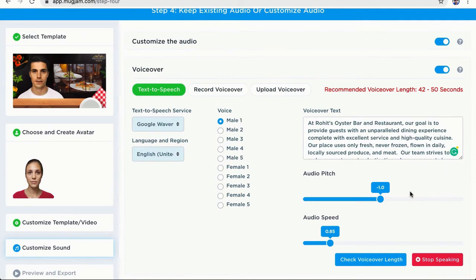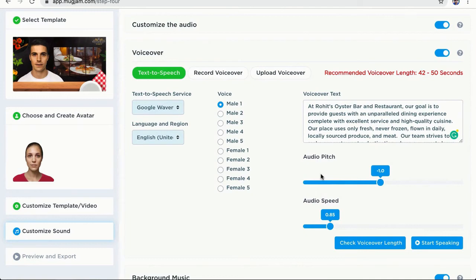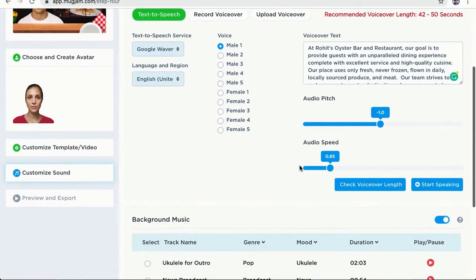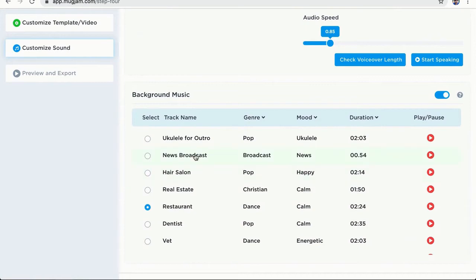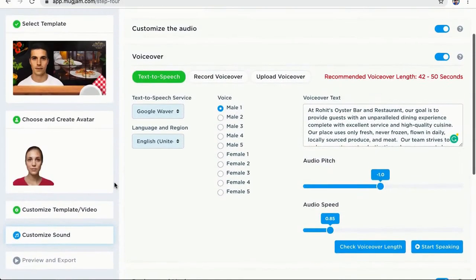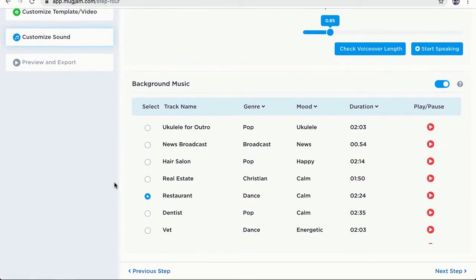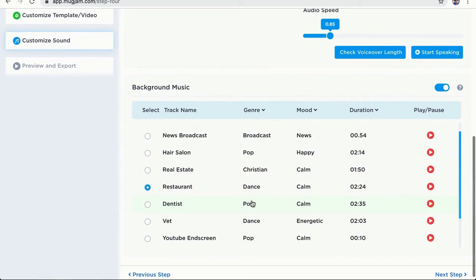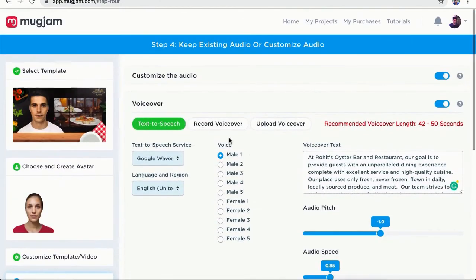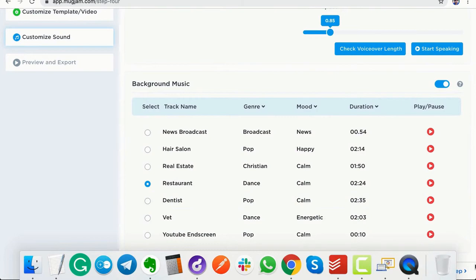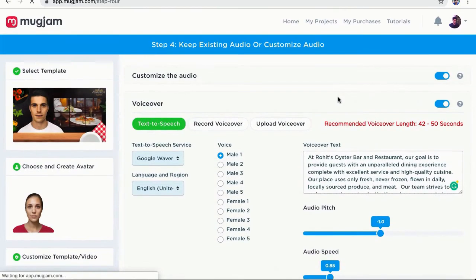At Rohit's oyster bar and restaurant, our goal is to provide guests with it. Yeah, that sounds great. I can also change the audio pitch and speed, but these are already optimized. So I don't need to do any of that. Also, I can select the background music for this project. We have created a very nice background music for every template. So you can just say this is pre-selected for you, but you can change it if you want. I'm not going to do it for this template. So I think I'm done with changing the text here and the voice over. So let's go ahead and go to the next step, which is step number five, where we are going to export the video.